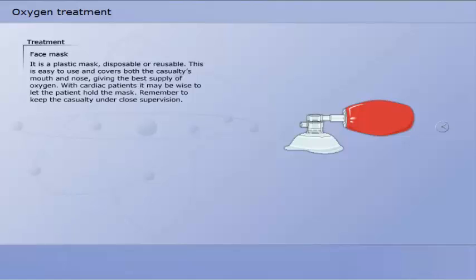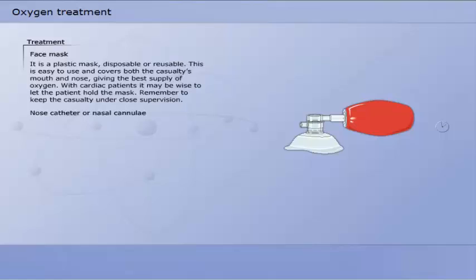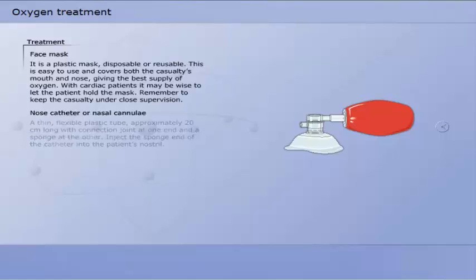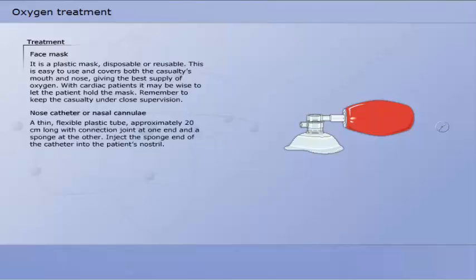A face mask is a plastic mask, disposable or reusable. This is easy to use and covers both the casualty's mouth and nose, giving the best supply of oxygen. With cardiac patients it may be wise to let the patient hold the mask. Remember to keep the casualty under close supervision. This procedure may make the casualty anxious and he should therefore be reassured by the first aider.